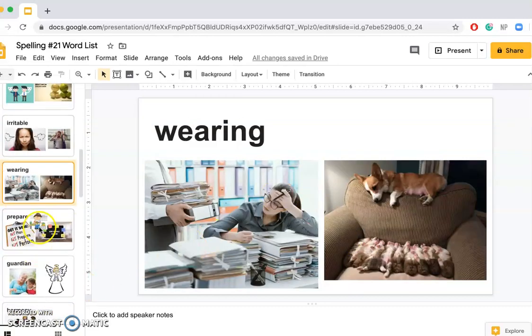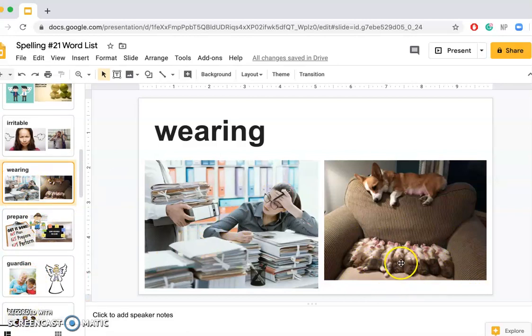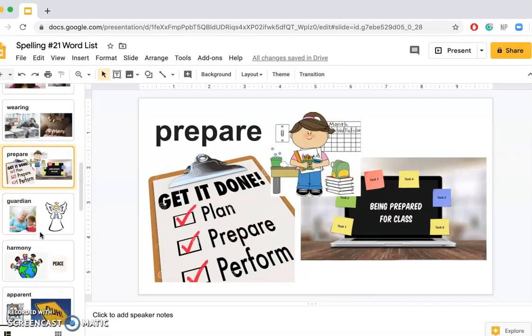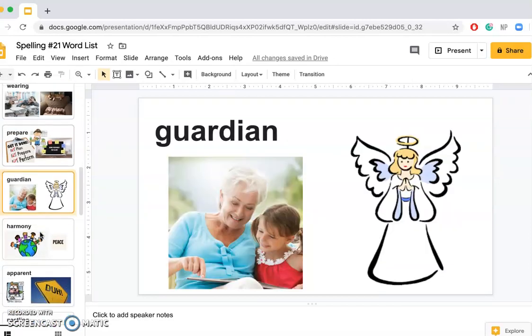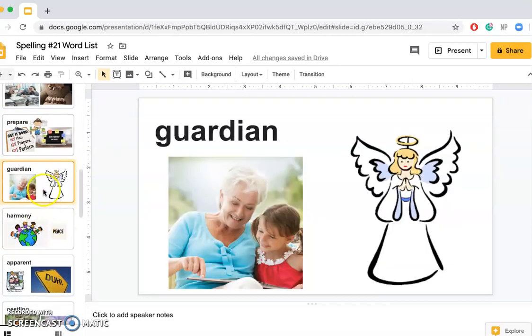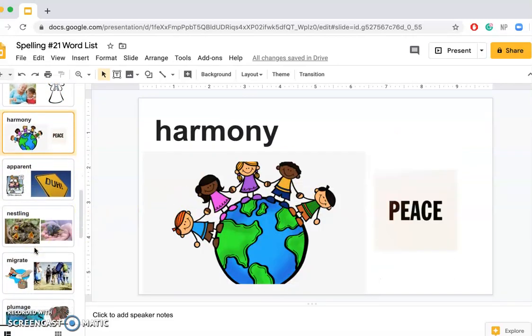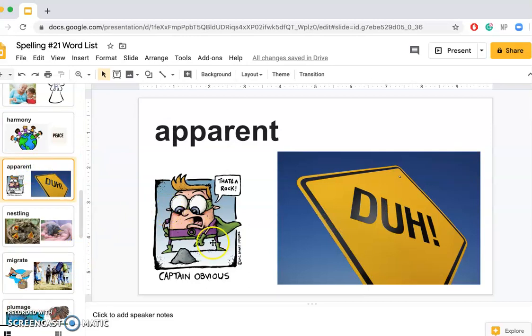Wearing: Taking care of all of these puppies is wearing me out. It's making me tired. Prepare: Ms. Oak always says it's important to be prepared for class, so I will prepare for class. Guardian: God is the guardian of this earth and of our family. Harmony: I wish that the entire world will have world peace and harmony. Apparent: It was very apparent that the coronavirus is spreading to other countries.